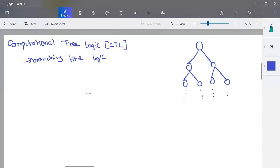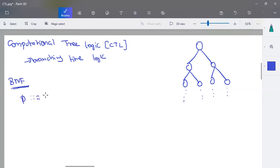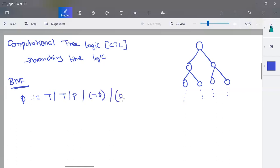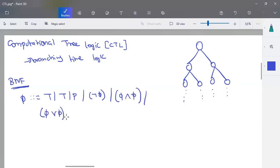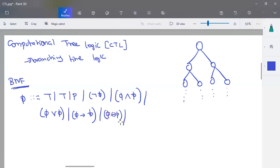For the representation of CTL, we use the Backus-Naur Form structure. A CTL formula can be written as either true or false, or predicate statements, or negation of any formula. All connectives from propositional logic work here: conjunction, disjunction, implies, and bidirectional conditions.